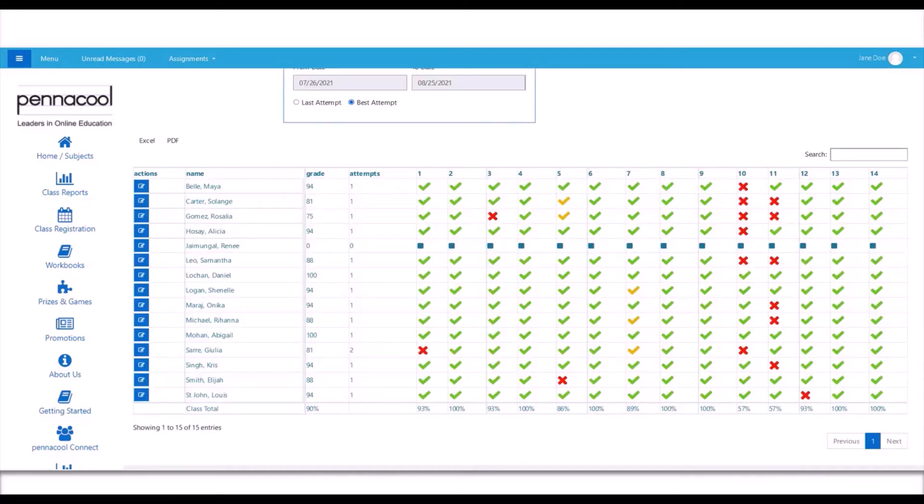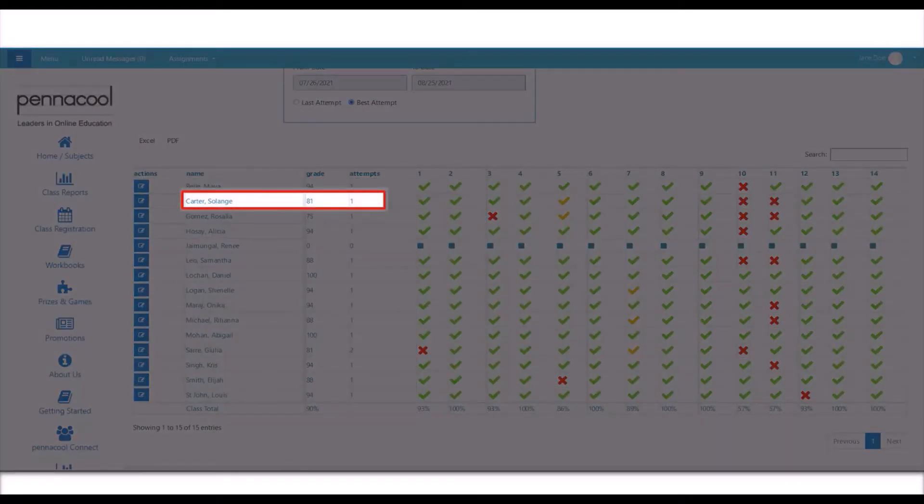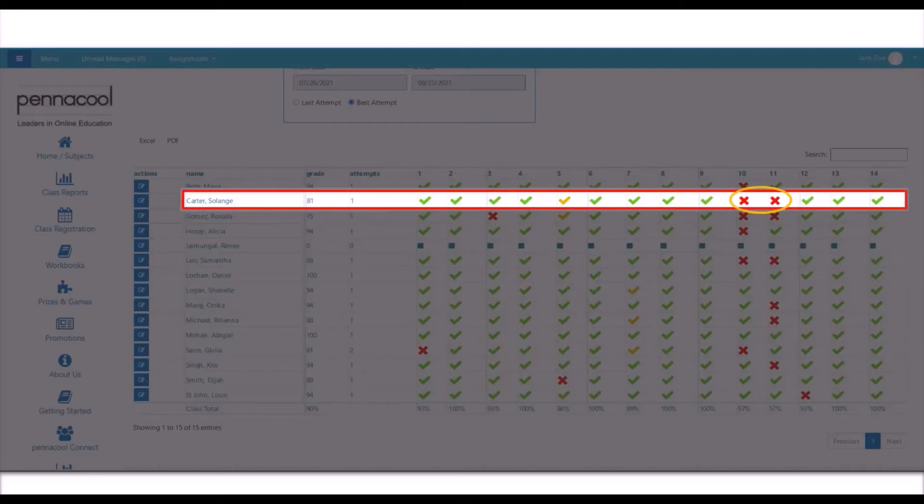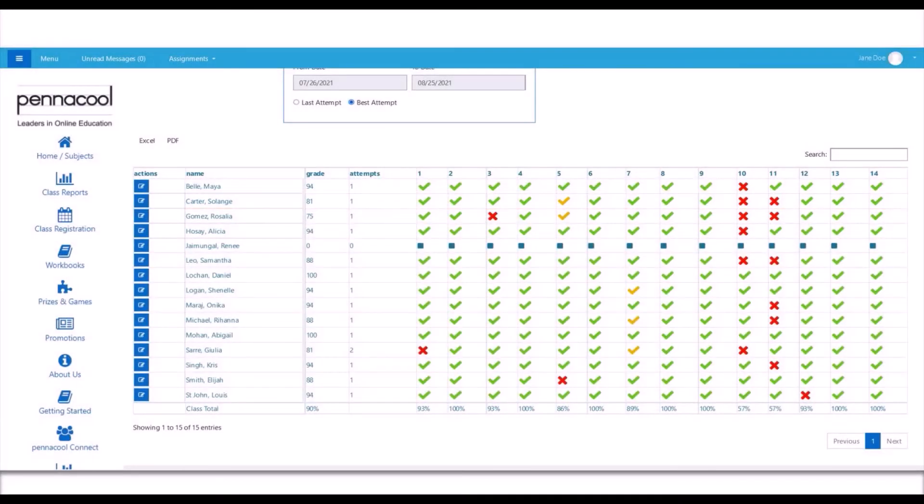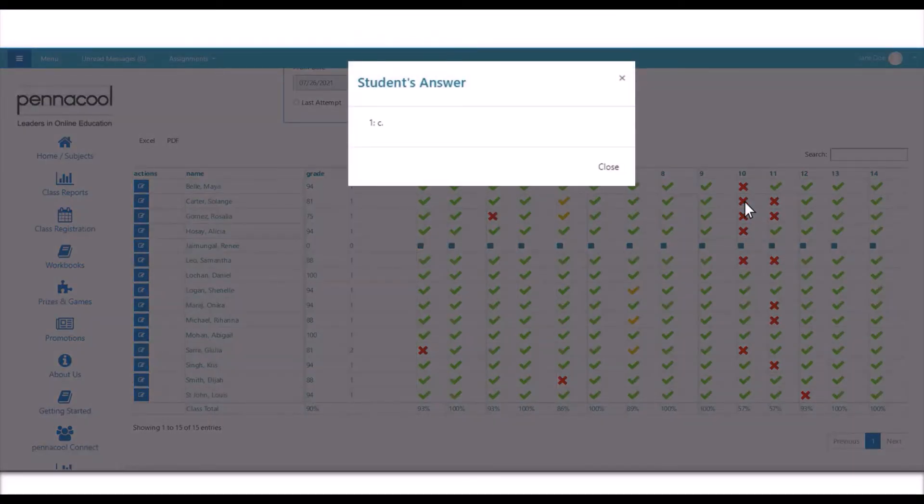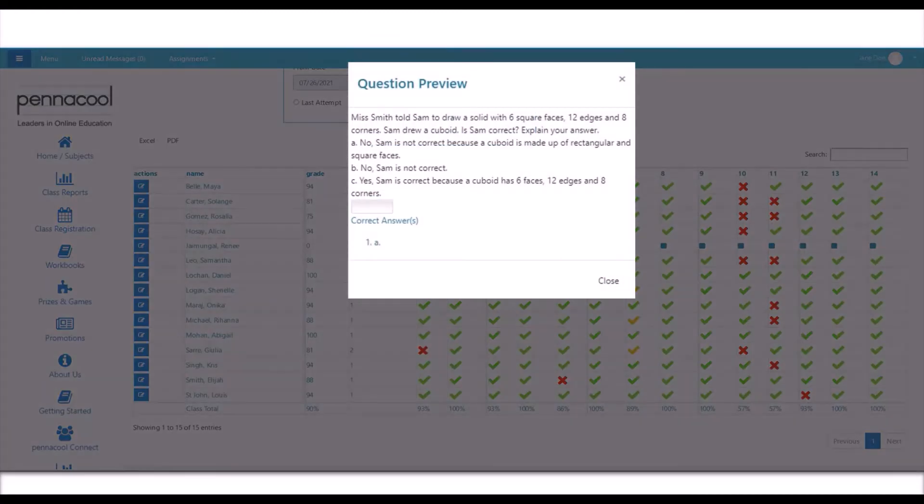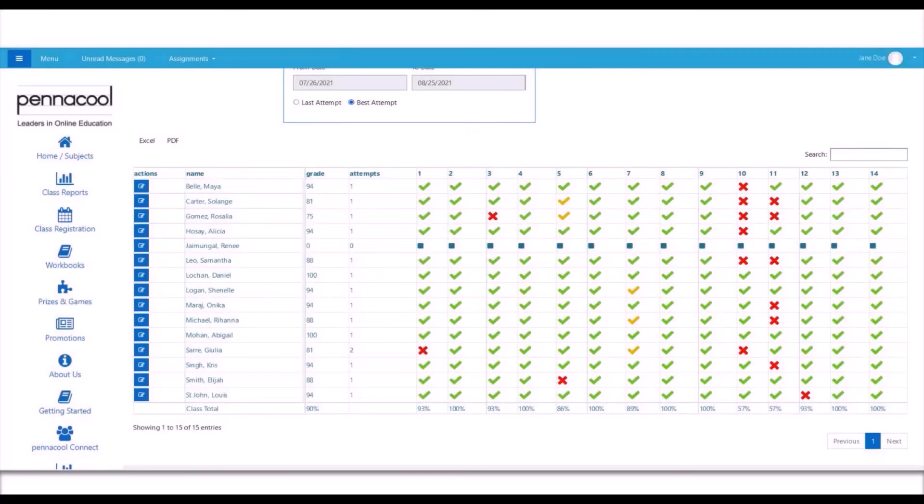Now let's take a look at a student. Here, you can see Solange obtained a grade of 81 in this exercise. You can also see she got questions 10 and 11 incorrect. Now if you wanted to know the answer she entered to these questions, we can simply click on the X. And as you can see, Solange entered an answer of C for question number 10, when in fact, the right answer was E. You can see this for all of the questions that Solange entered incorrectly.